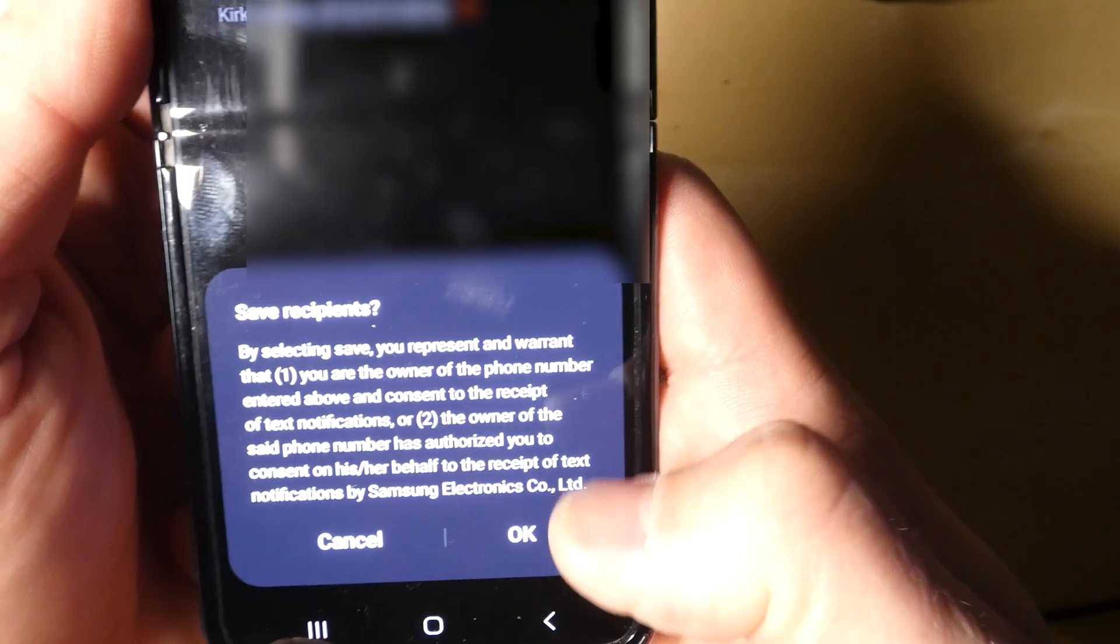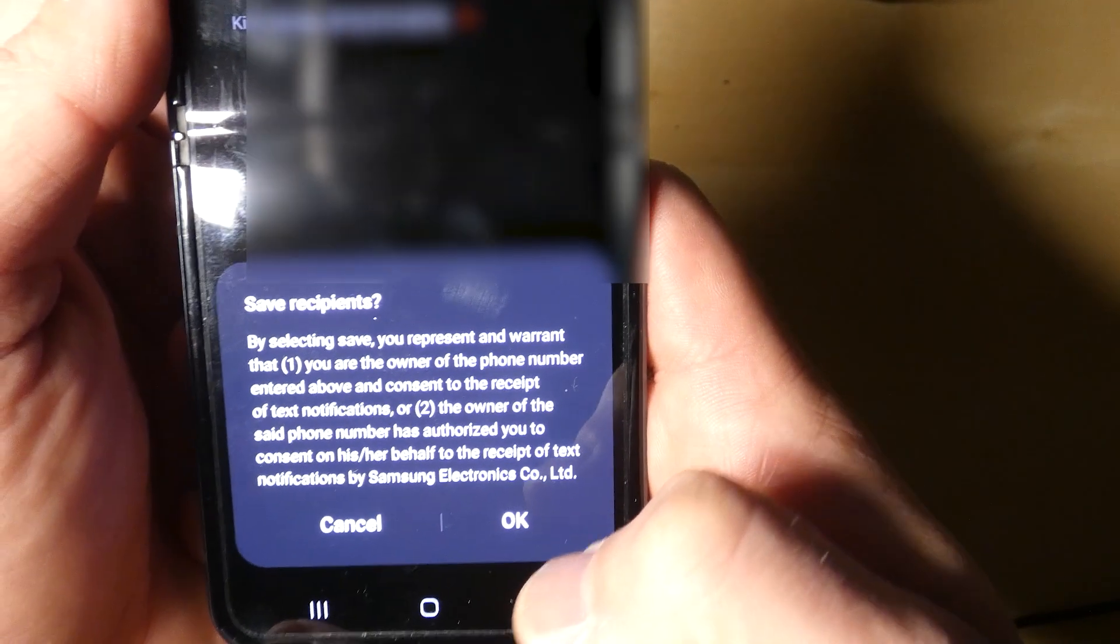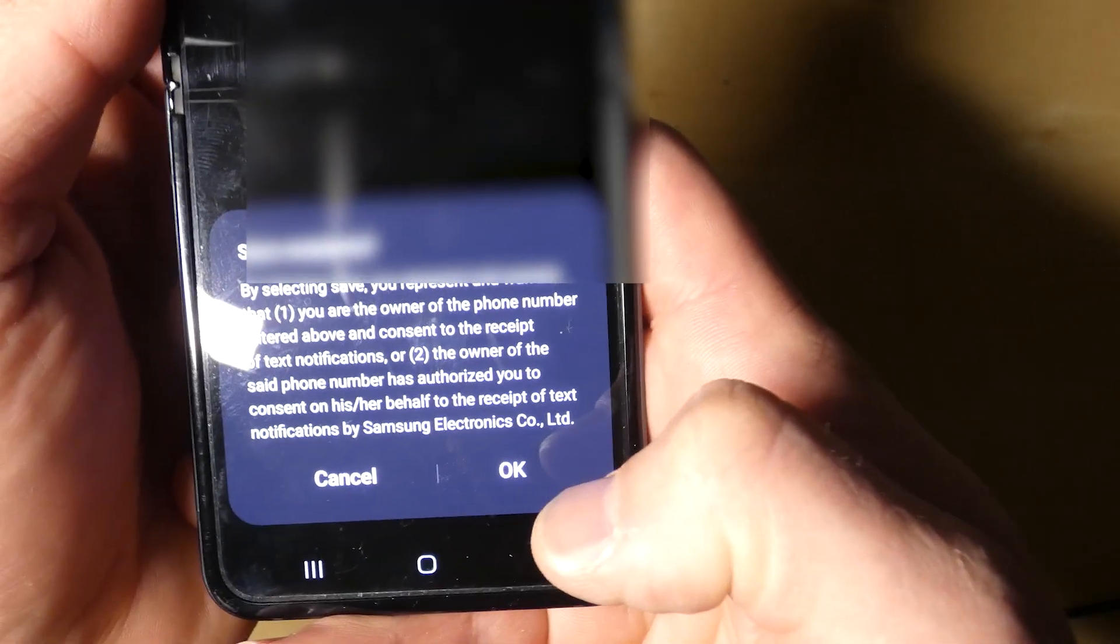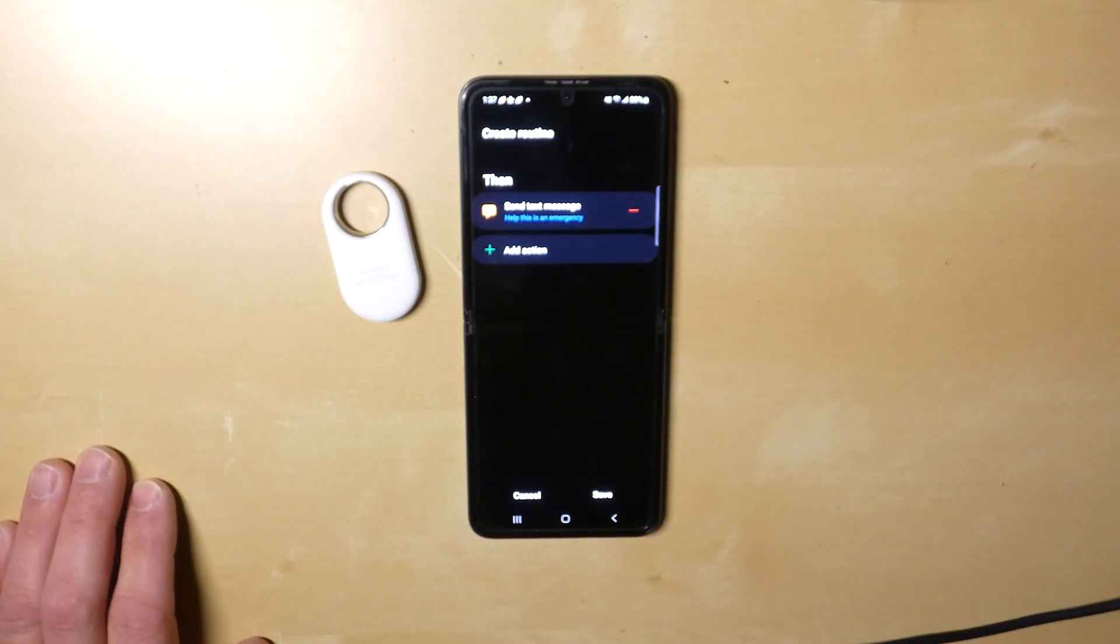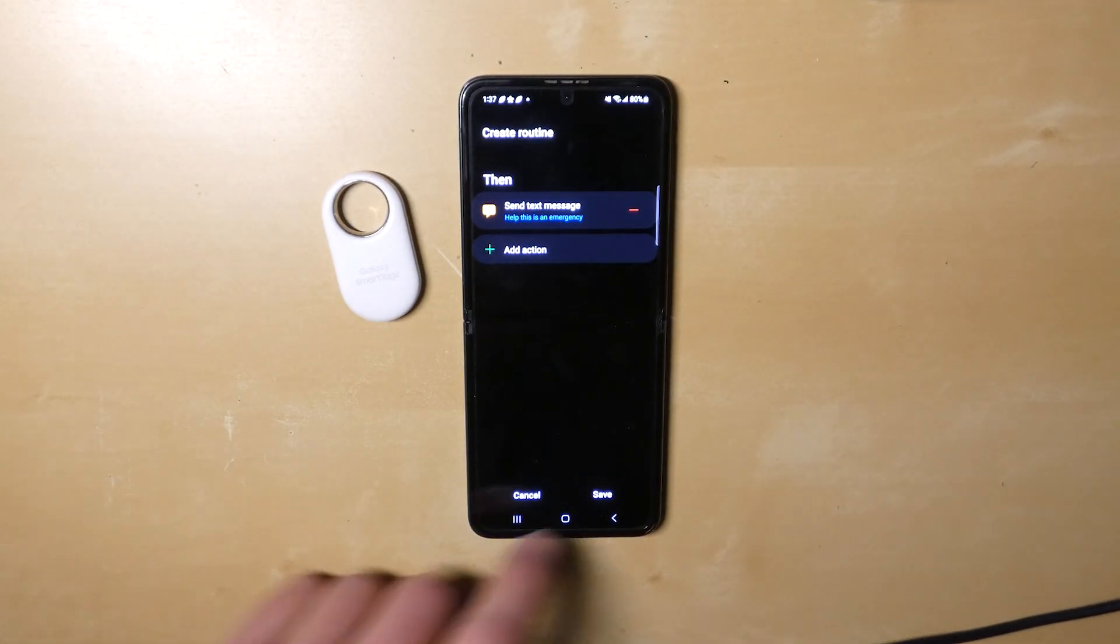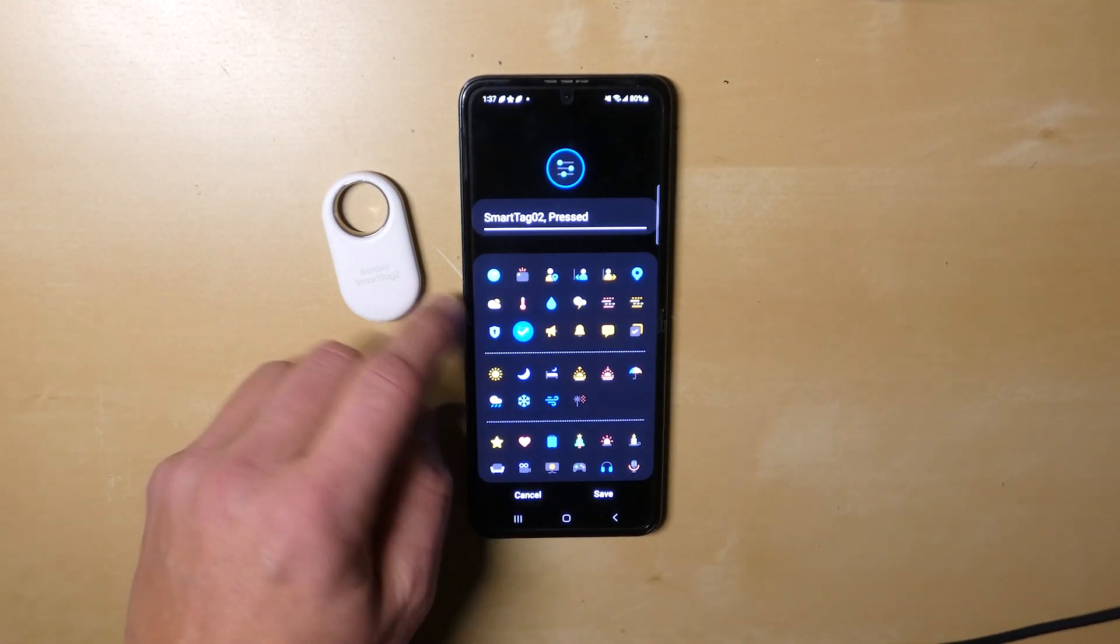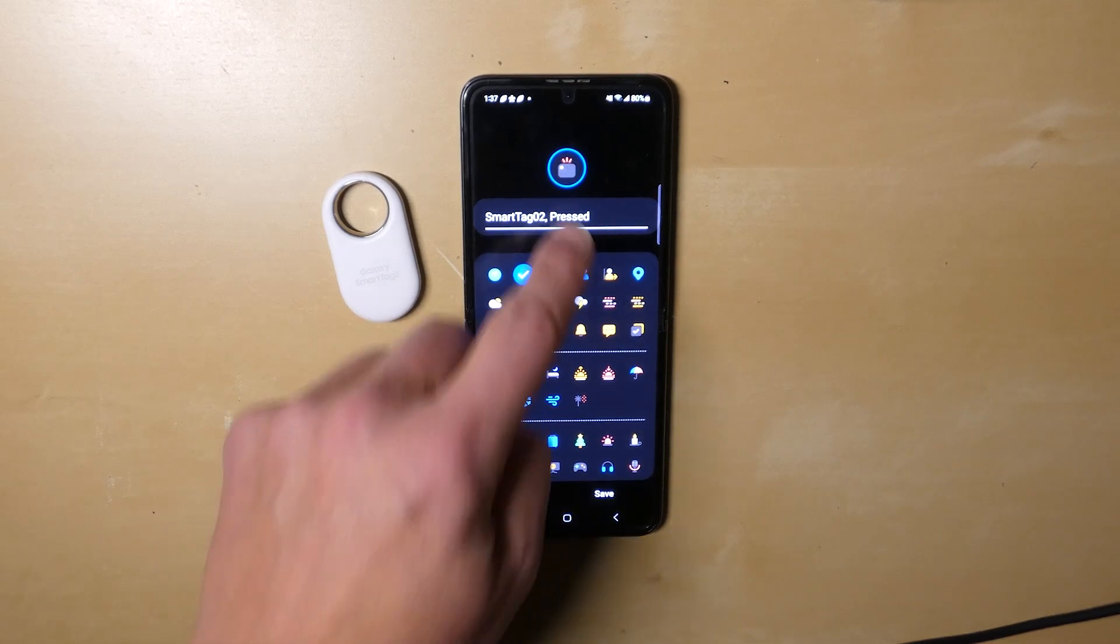Basically saying, listen, we're going to send text messages to this person. You've got to be responsible for this. I hit Okay. That's it, that is literally it. So I hit Save and that has saved my routine.